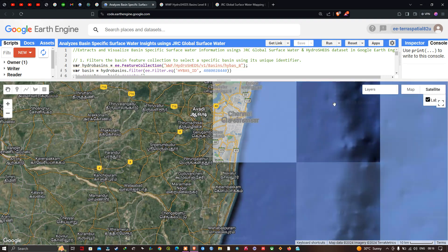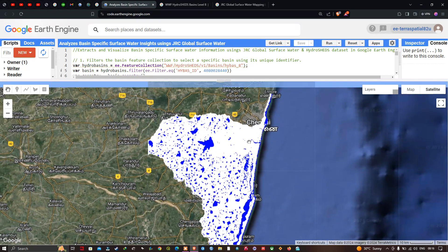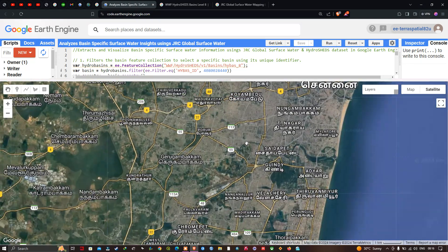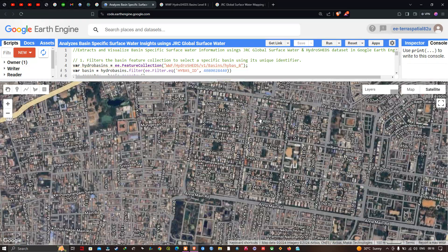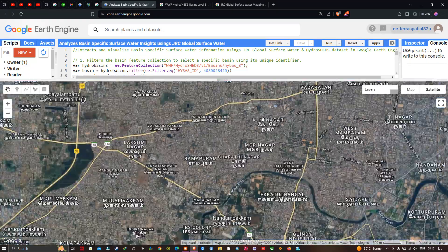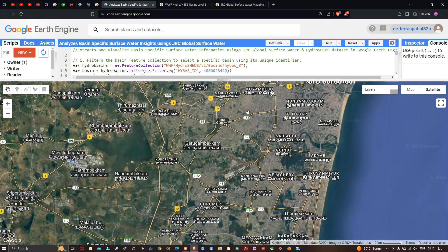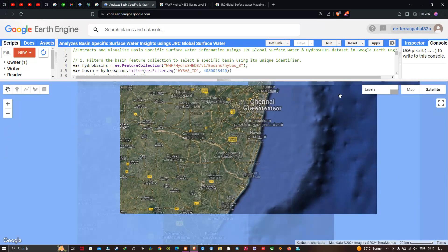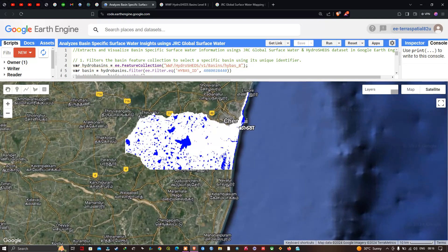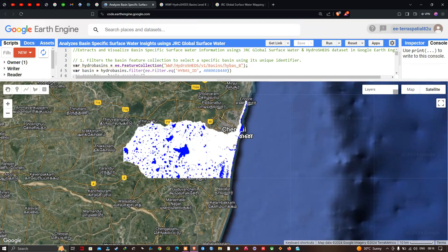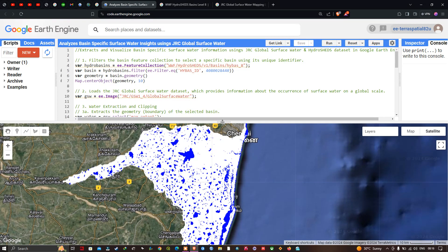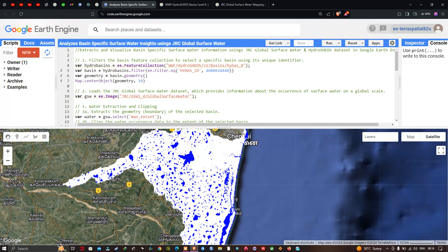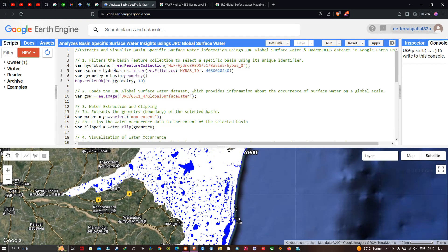The lower water occurrence in the northern part is largely due to a large number of settlements in that area, which you can observe by switching to satellite mode. In this video I have shown you how to extract and visualize basin-specific surface water information using the JRC Global Surface Water and HydroSHEDS datasets in Google Earth Engine. Thanks for watching — please subscribe to our channel and give us a like.